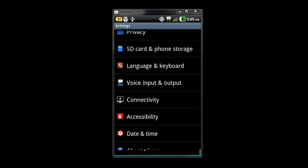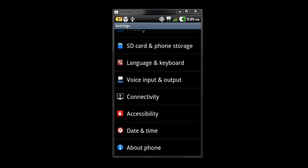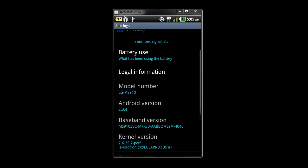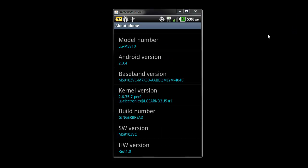Then you go into about phone. You scroll down and right here you notice it says ZVC. That means I have the updated version. If it says ZVB, that means you have the version that came pre-installed on the phones before the new year.